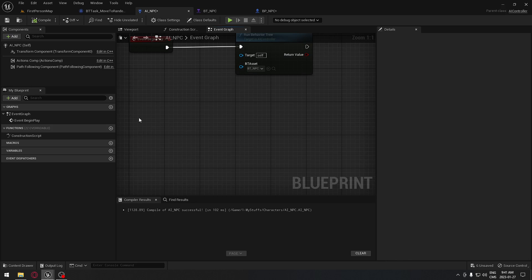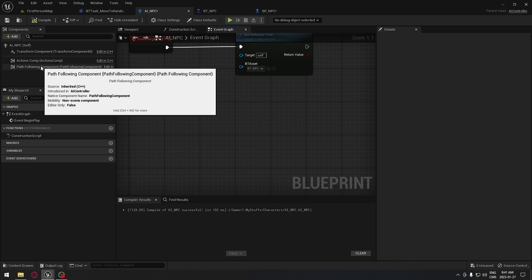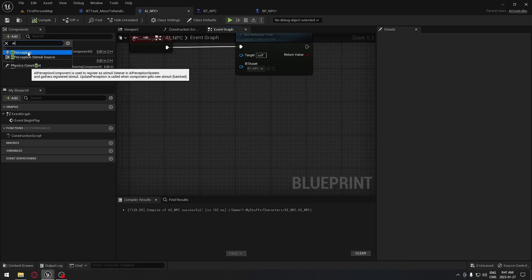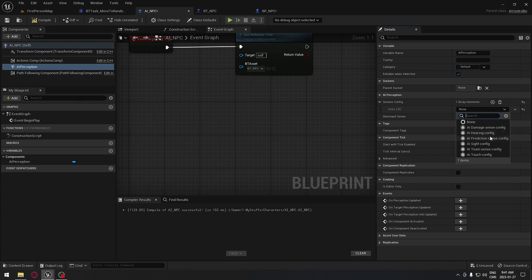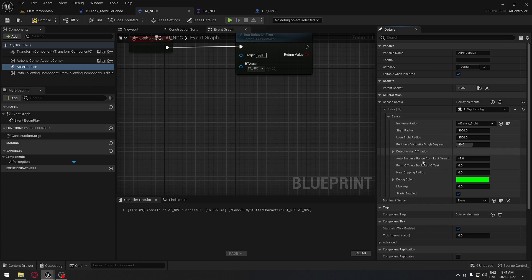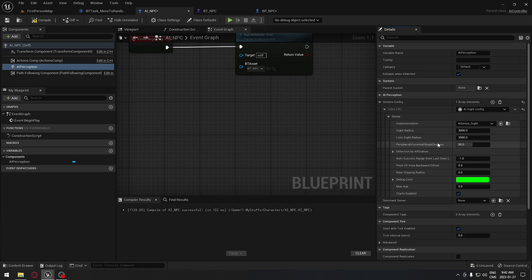If you click here on the side, we're going to add the AI Perception — click up here, search for AI, and take the AI Perception this time. We're going to set up in the detail panel everything we need. Same as we did in the character, we're going to click Senses Configuration and add our AI Sight — take the Config Sight. If you click on the arrow, you'll have all the settings. You can read each one and put your cursor over to see exactly what everything is doing.